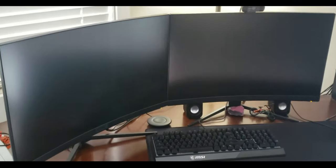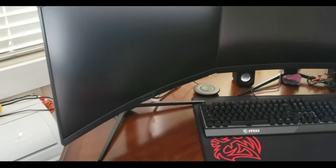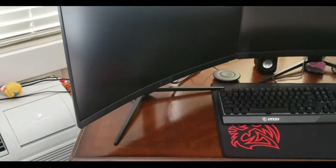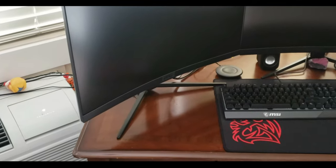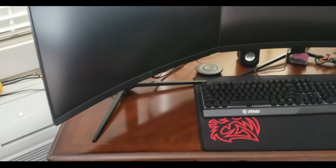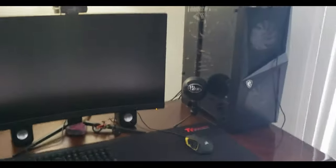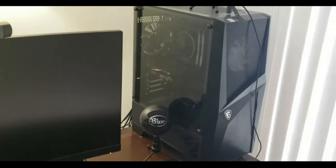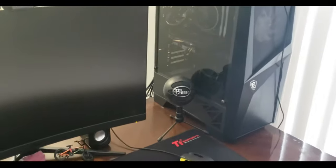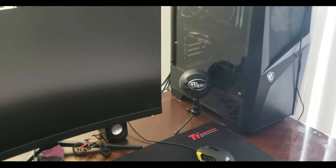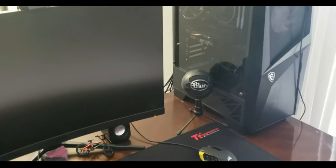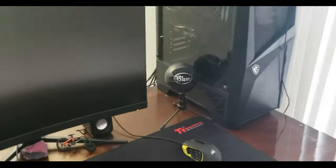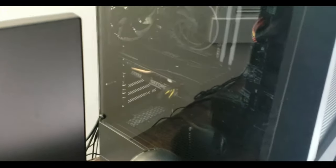This is what we've got: dual 27-inch MSI monitors. These are the MSI G27C4, I believe is the correct model number. And we have the MSI Codex R 10 SC-05C.